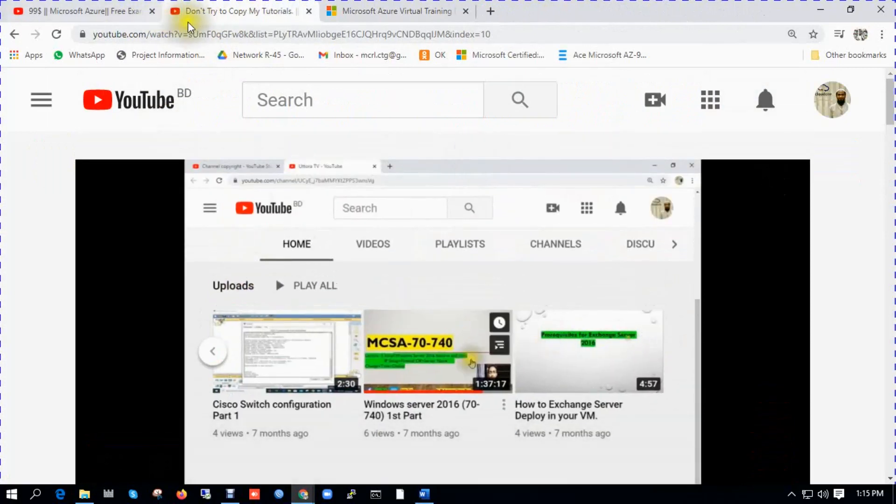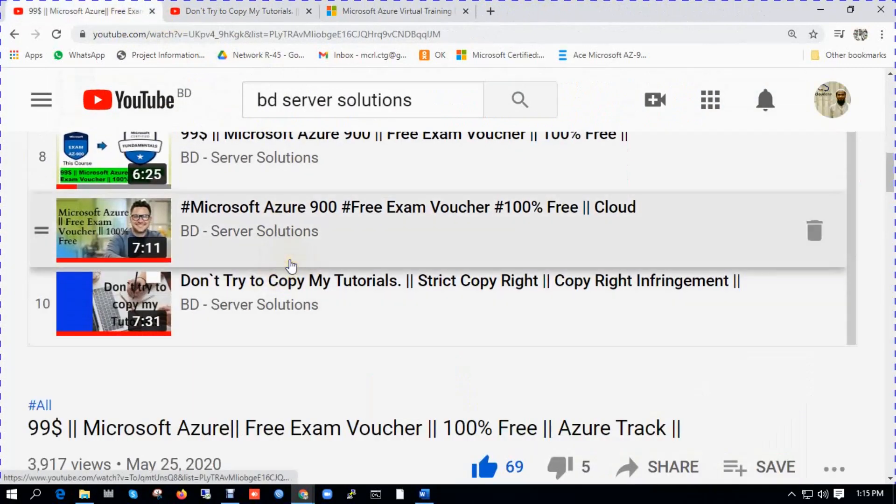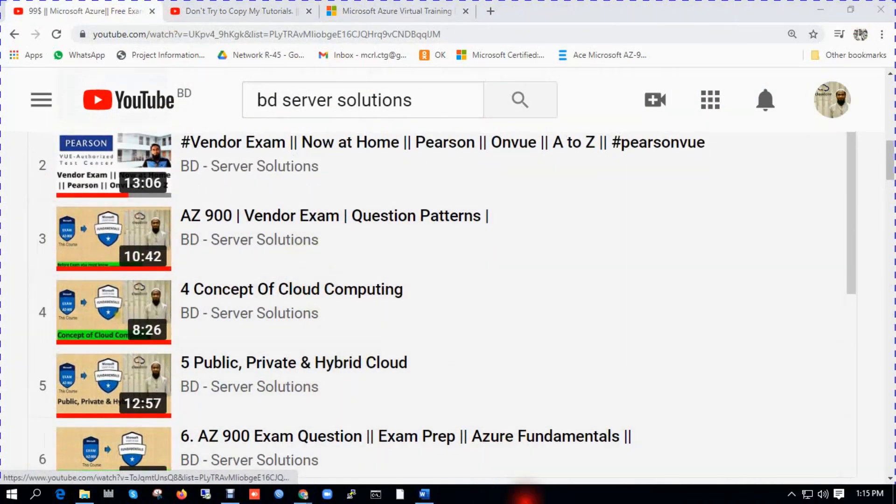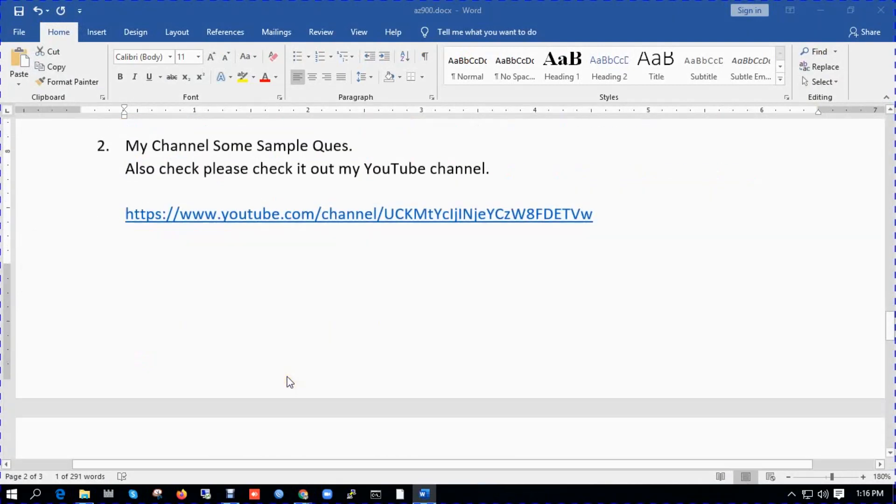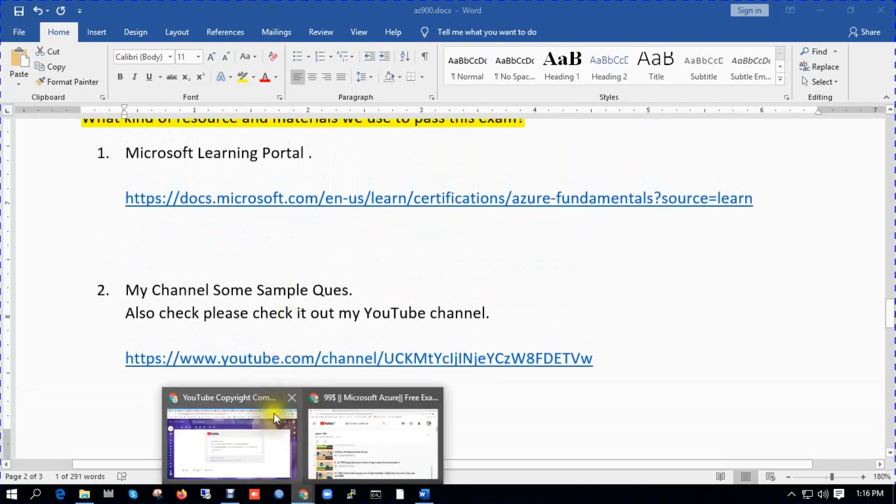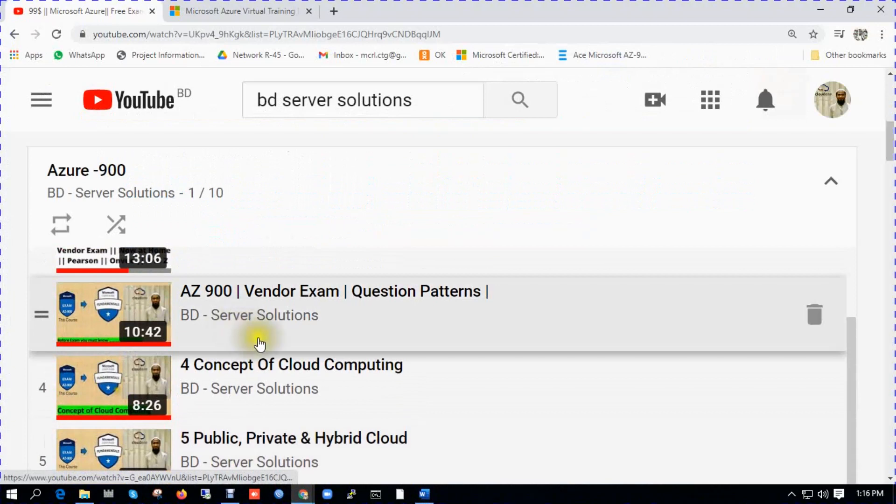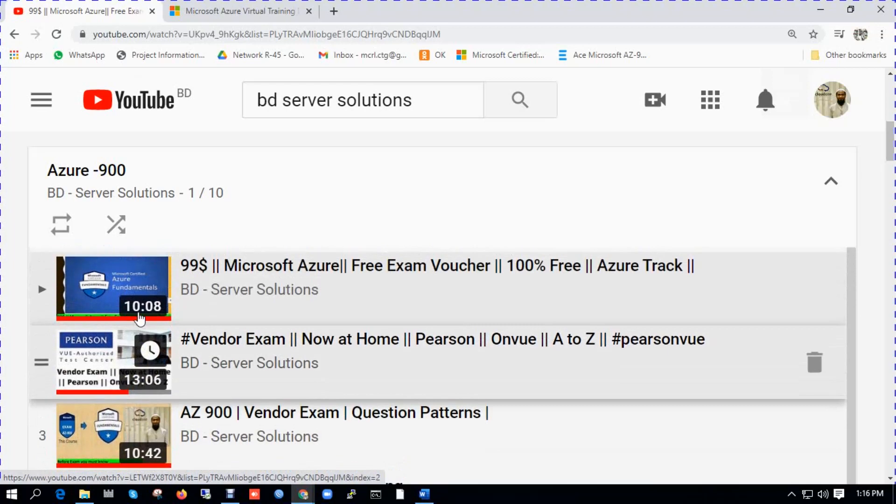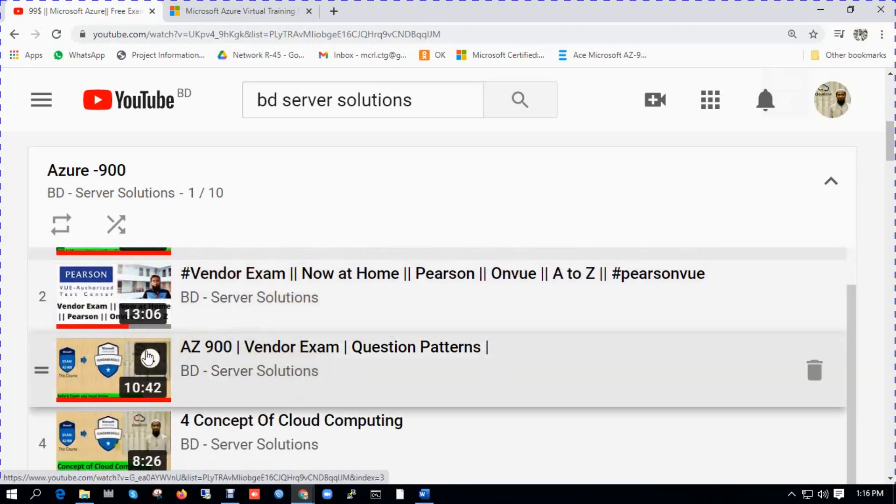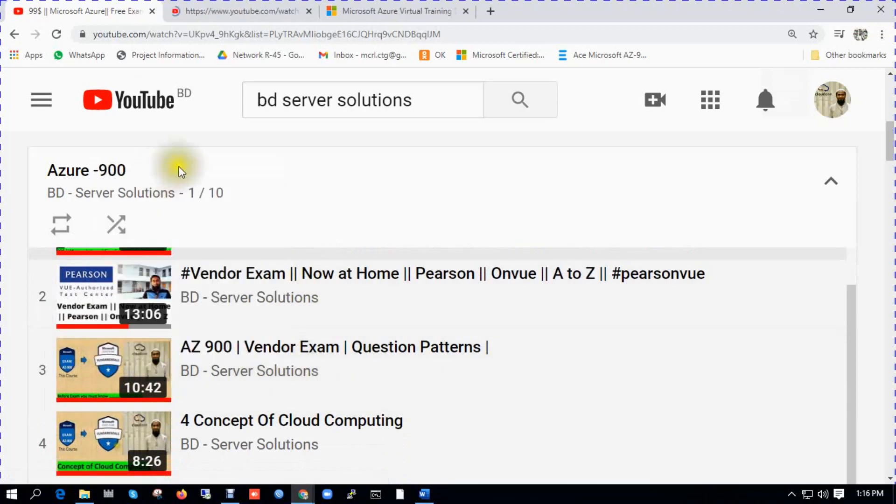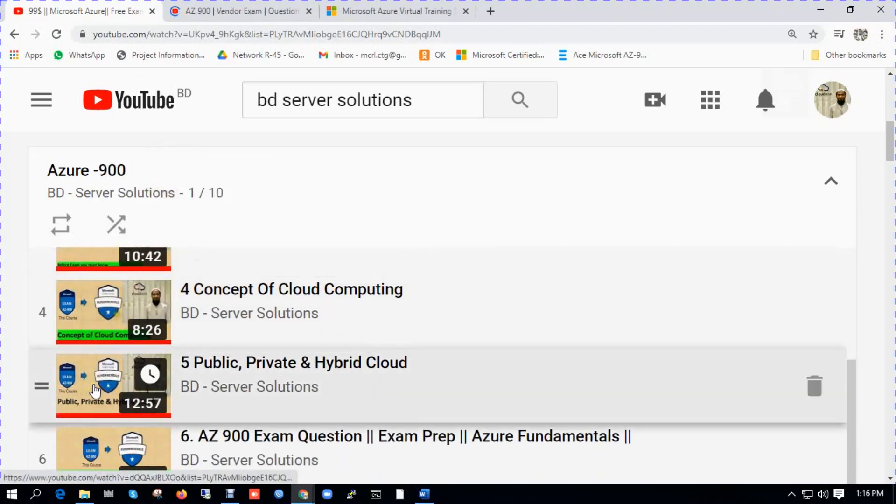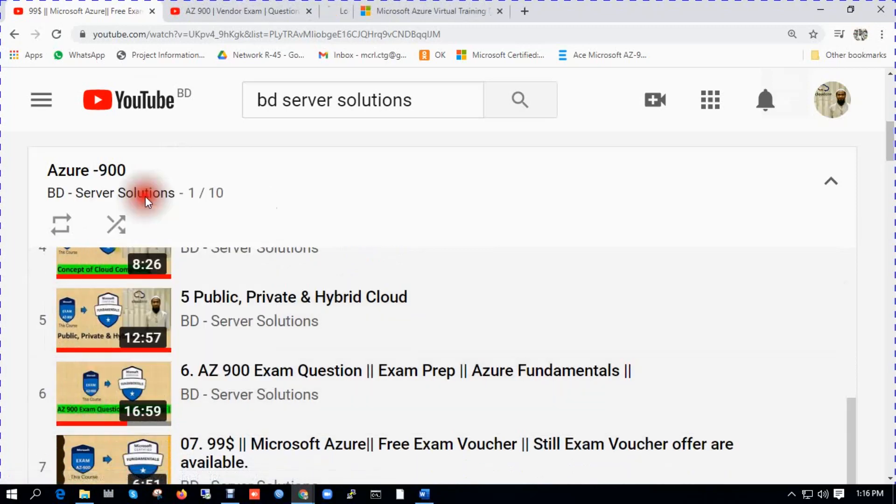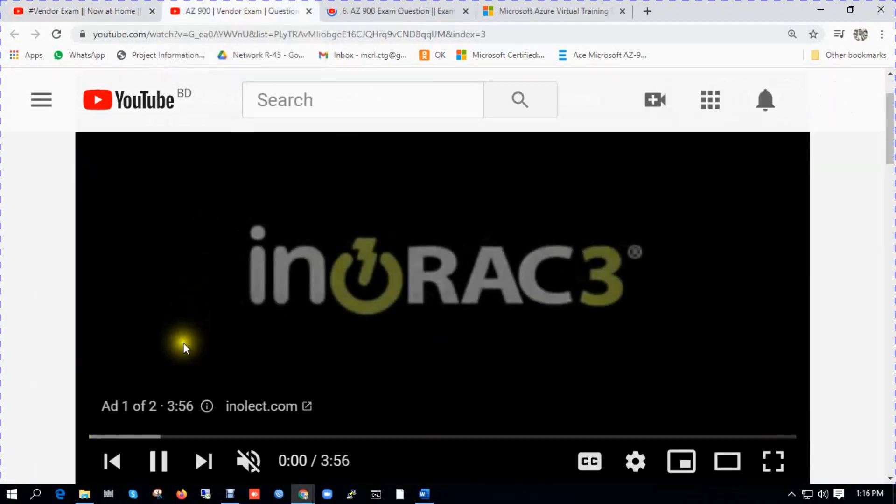Second learning portal you can use from my channel, BD Server Solutions. You can see there is a second learning portal. You can use my channel, BD Server Solutions. In this channel you will get some question patterns. You can see in this playlist, some question patterns. I opened this: Concept of Cloud Computing, Public Private Hybrid Cloud Exam Preparation. You can see there are two portals I shared.